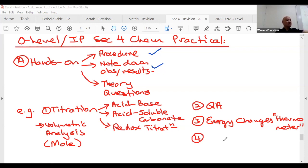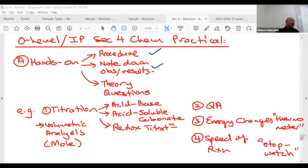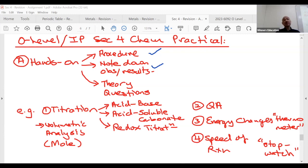What else will be tested? Speed of reaction — or rate of reaction. What do you see on the bench? A stopwatch. Obviously you see a stopwatch — no need to think. So you mentally prepare. After collecting the results they ask you to plot a graph or discuss. Energy changes and rate of reaction are both heavily about theory after you collect results.